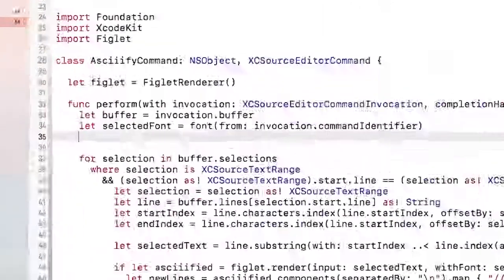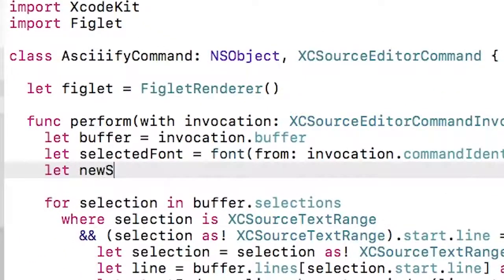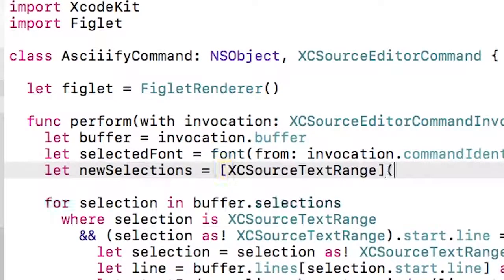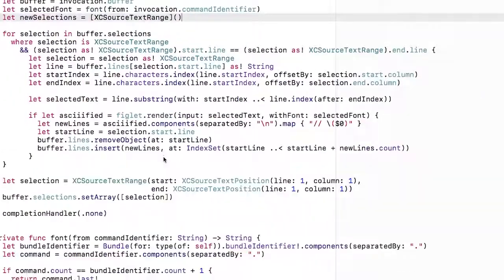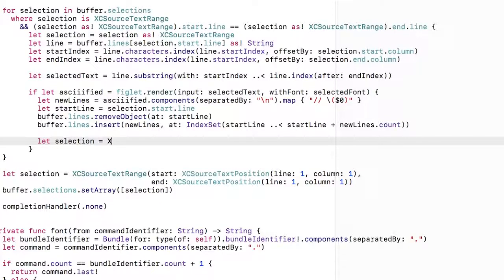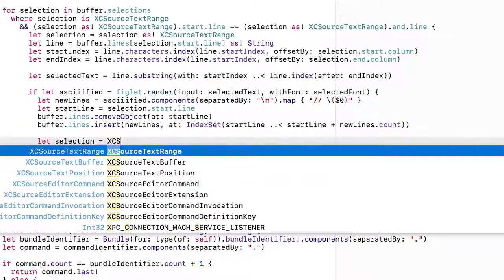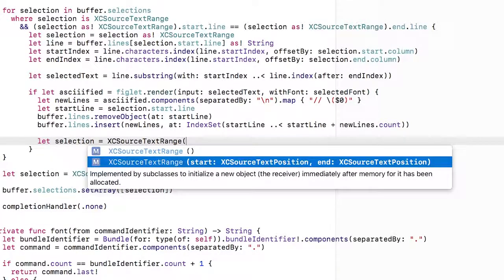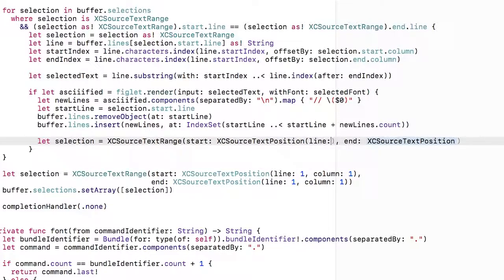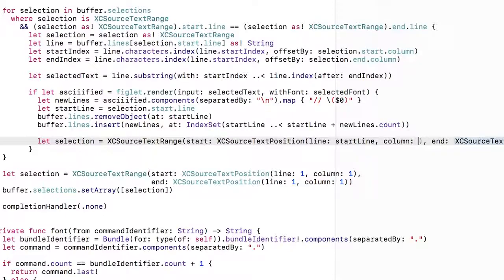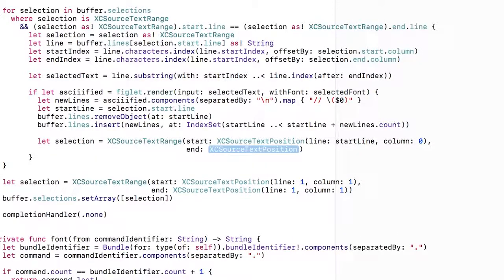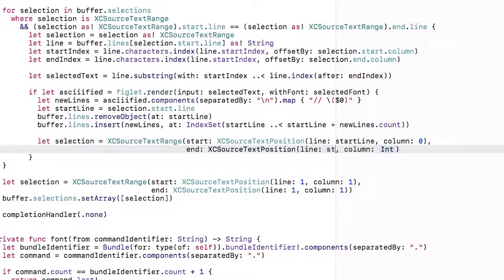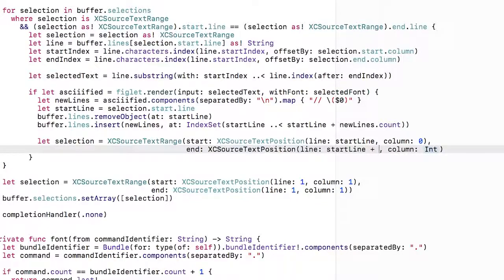I'm going to create an array that will hold the different selections inside the perform with invocation method. Let's ignore the fact that it says let and pretend it says var, which it will do momentarily. Each time I produce some Askify text, I want it to be selected when we return to Xcode. To do that, inside the loop I'm going to create some XC source text range objects that select the newly inserted text. Each of those takes a start and an end, each of which is in turn an XC source text position taking a line and a column.